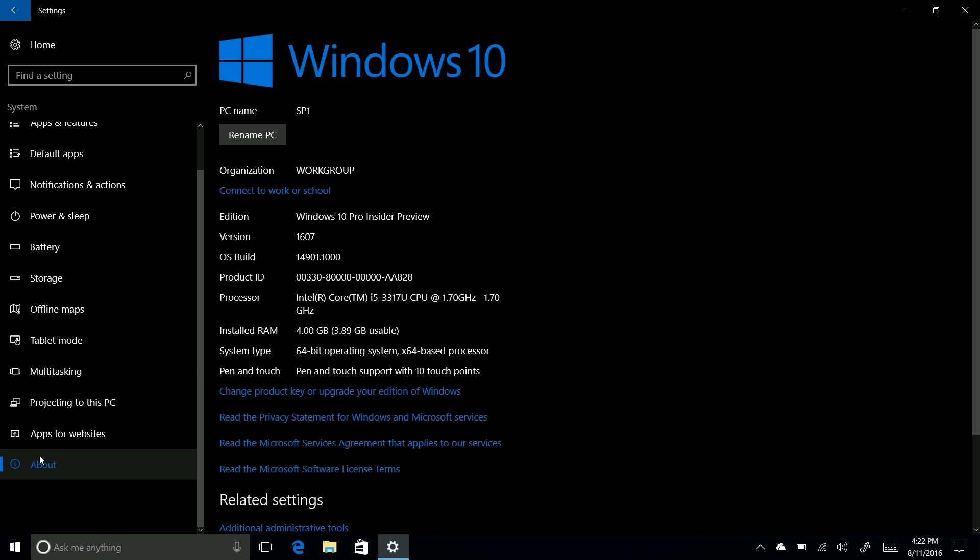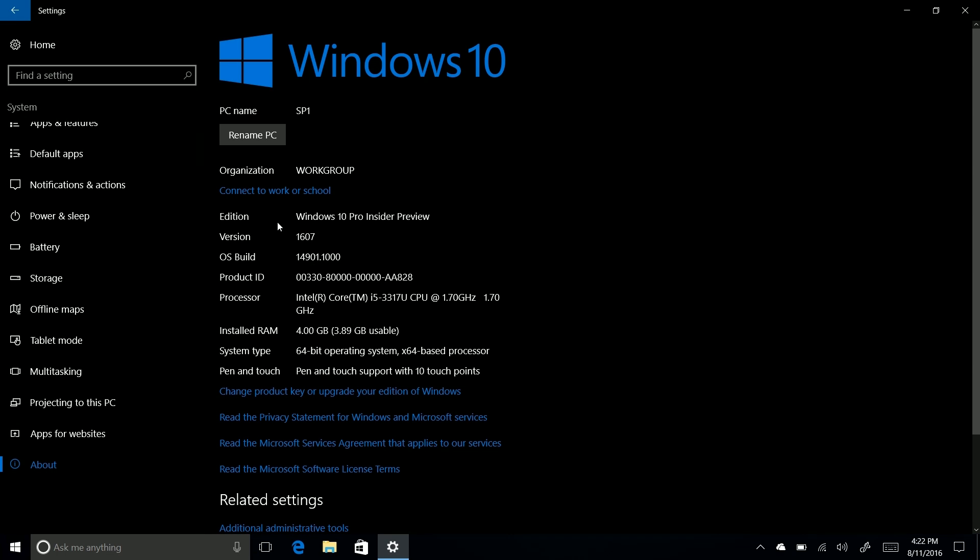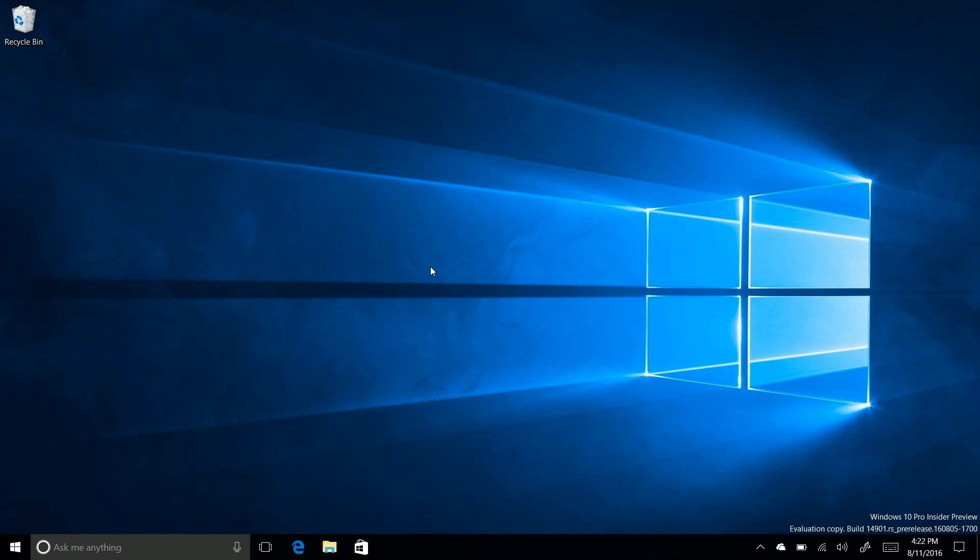If we go into about here, you can see 14901.1000 version 1607. So Microsoft obviously hasn't updated the versioning yet, as again, we're so early in development.